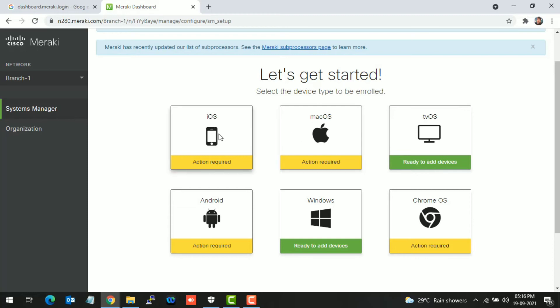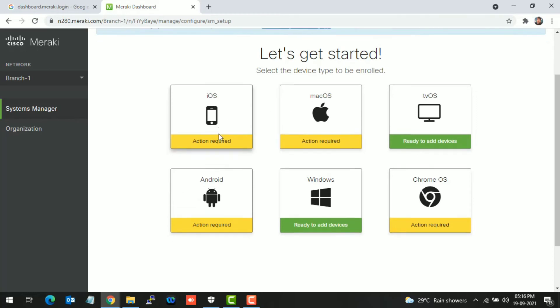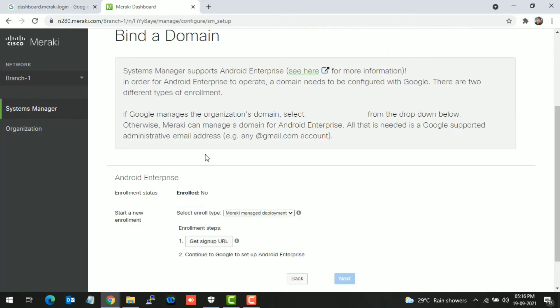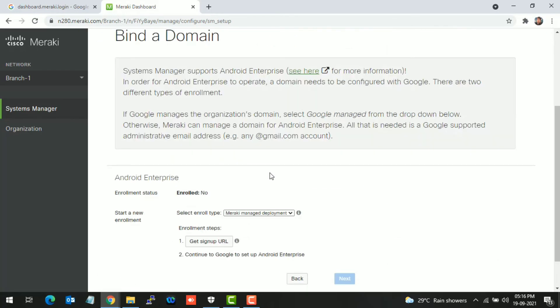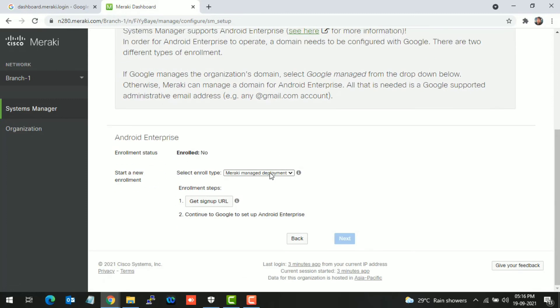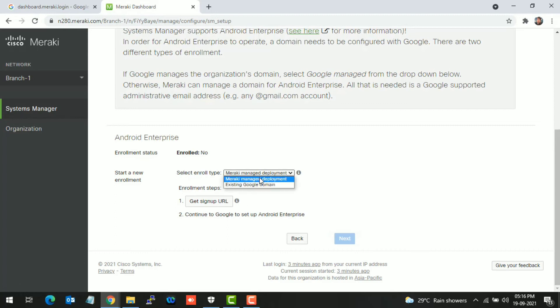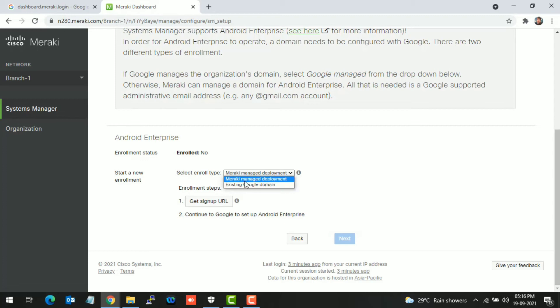Action required is showing because we haven't bound a Google ID to this dashboard. First we have to bind a domain. The enrollment status shows no devices enrolled, so we need to bind a Google domain account. I have created one dummy account. There are two types of binding: Meraki and Google domain. The simplest way is Meraki managed deployment. Select that and click on Get Sign Up URL.